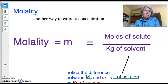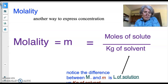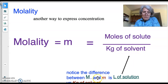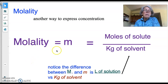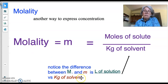That concentration is molality, expressed with a lowercase m. Don't confuse lowercase m and uppercase M. Lowercase m stands for molality, which is moles of solute over kilograms of solvent. Uppercase M is molarity, which is moles of solute per liters of solution.